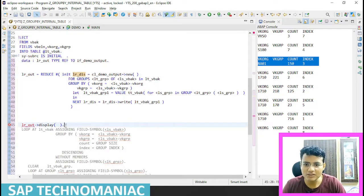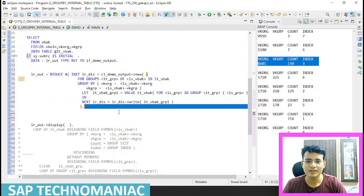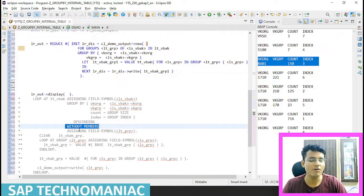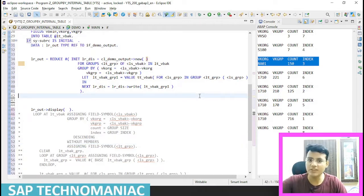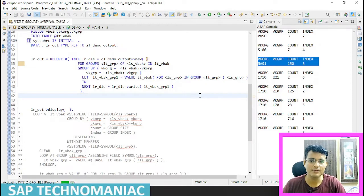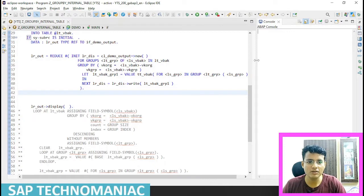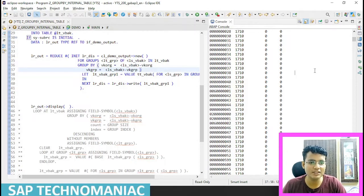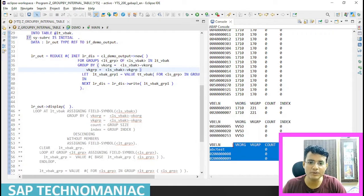And LR_OUT display - let me do Shift F1. Whatever this thing is doing - when we executed before with WITHOUT MEMBERS - whatever result came, the same result will come with all members, all groups will be displayed now. Let me do Control F3, clear out the console, do F9. Boom - we got all the results. You can see for each and every group we are getting all the group data here.